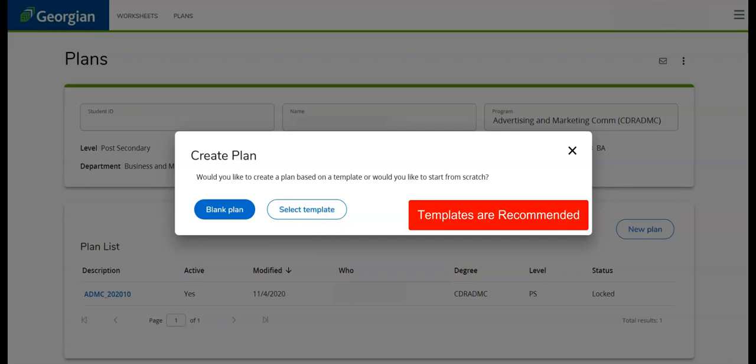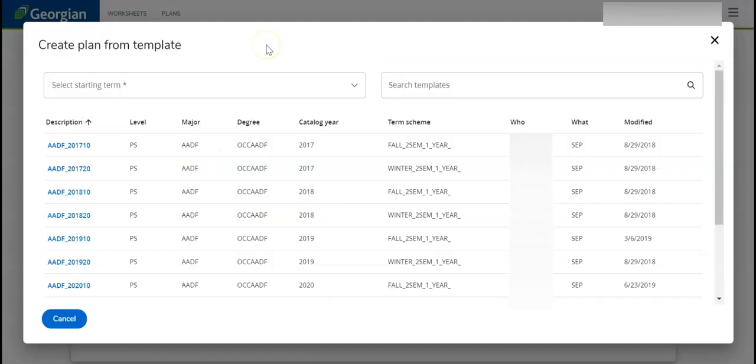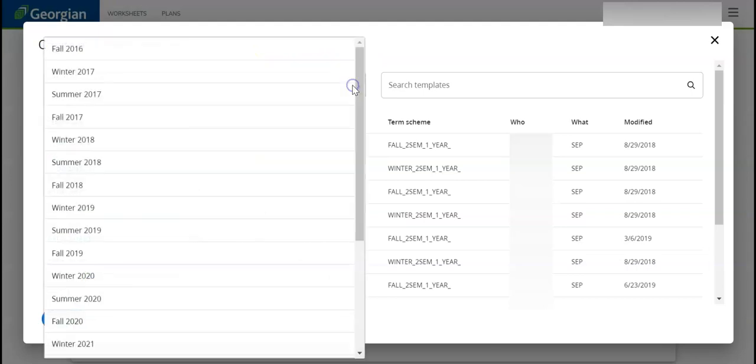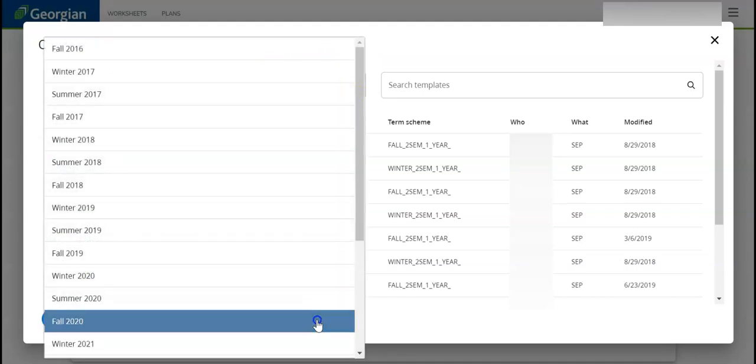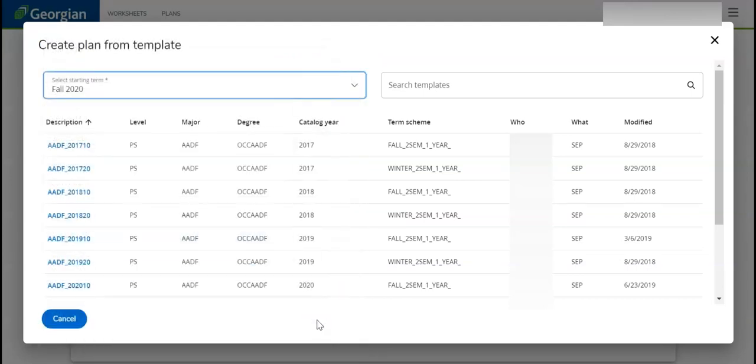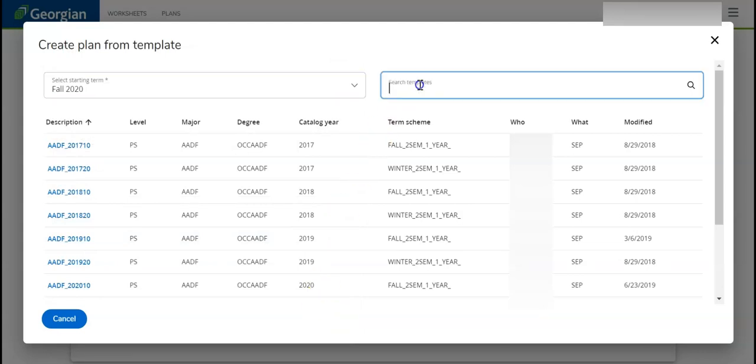Let's choose a template for our new plan. The first step is selecting a starting term. We can then search available templates by program code. In this example, the student is taking the Advertising and Marketing Communications program, program code ADMC.